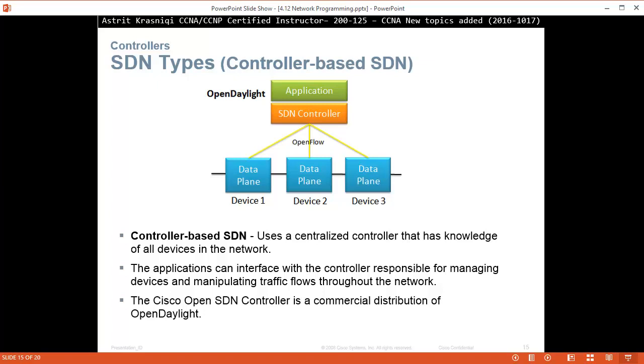The Cisco Open SDN Controller is a commercially distributed version of OpenDaylight.